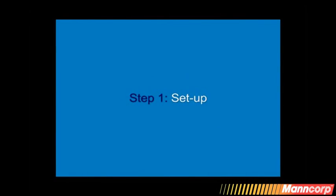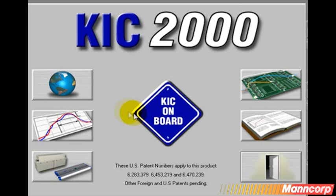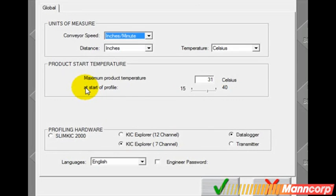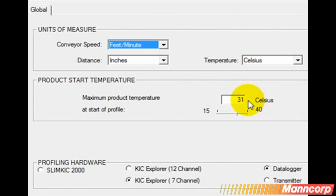Step 1: Setup. You want to first set your global settings. All software packages will have a place where you can set your units of measurement. Kik Software has a nice feature where you can set the starting temperature where the profiler will automatically begin to collect data — 31 degrees C in this case. This prevents an entire profile from running in an off position.